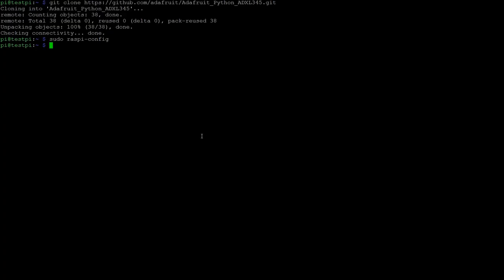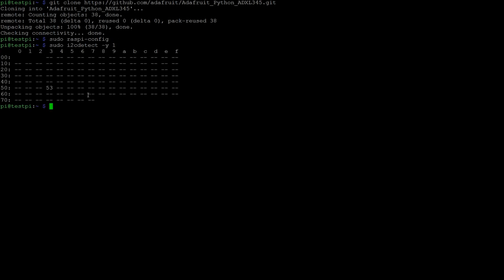So now that we know for sure I2C is enabled, to physically check that our device is hooked up to the Raspberry Pi, we're just going to run this command which is sudo i2cdetect -y 1. And as you can see here there's this integer 53, so we know that's good. If you don't see anything, that means either your sensor is bad or you have it wired improperly.